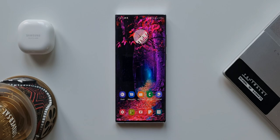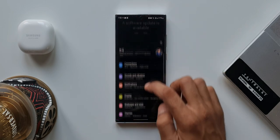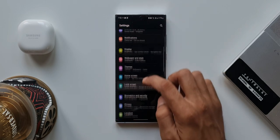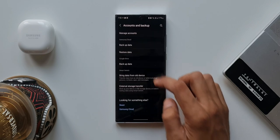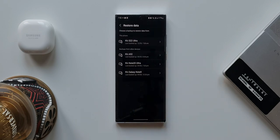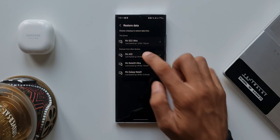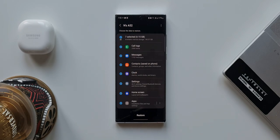Another way to do is just go to Settings, tap on Accounts and Backup, Restore Data. Here it will show you the previous devices. If you have already backed up on your previous Samsung phone, just tap on the device from which you want to restore the data. As you can see here, we have got call logs, messages, contacts, clock, settings, home screen, applications, and documents. Everything can be imported or restored on your new phone.